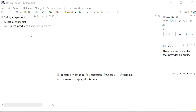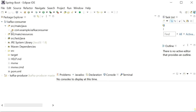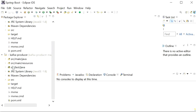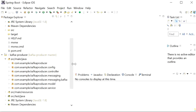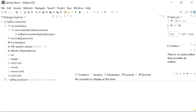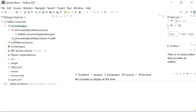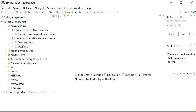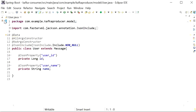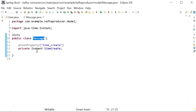The project is imported successfully. We need to create a Kafka consumer with its configuration. We'll use the same model classes as the producer. Copy the model package from the kafka-producer project and paste it into the kafka-consumer project. The User class has userId and userName properties; Message is the parent class.